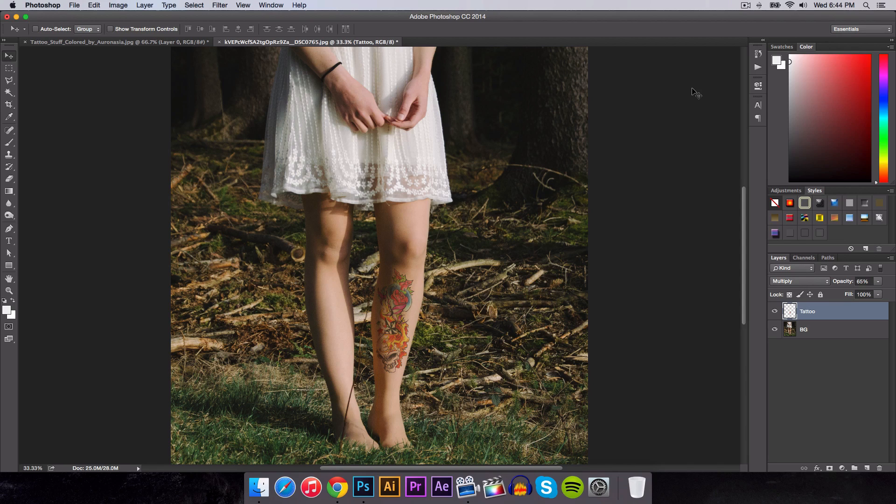Have you ever wanted to see how you would look like with a tattoo? Well, now you can with the magical powers of Photoshop. Before we begin, you'll need an image of a tattoo. You could easily Google tattoo or go to GraphicStock where you could find thousands of tattoos.